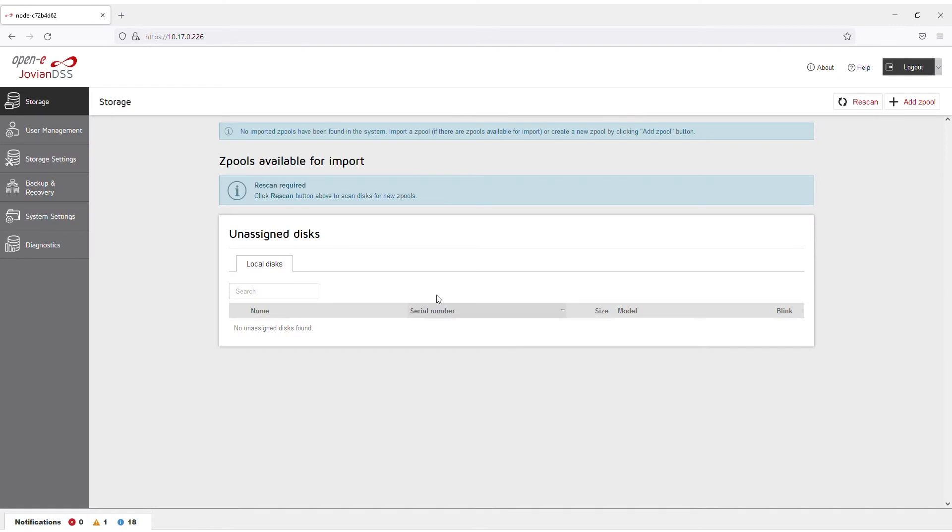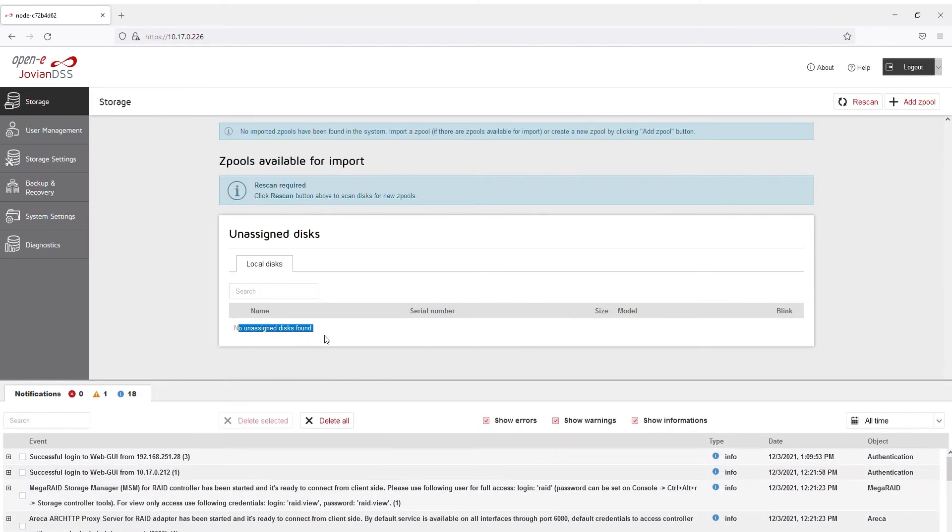Step 2. Check to see if there's any unassigned disks. If no unassigned disks are found, proceed to step 3.